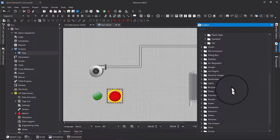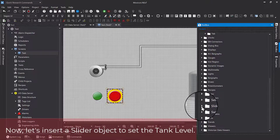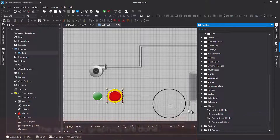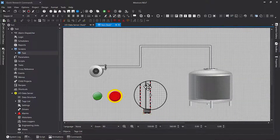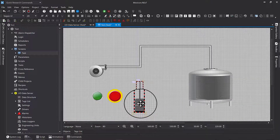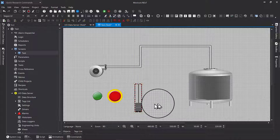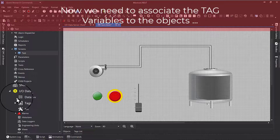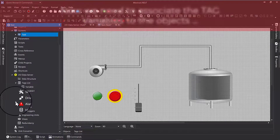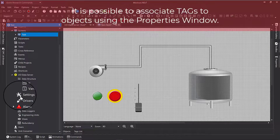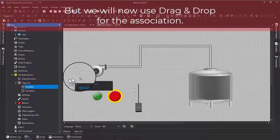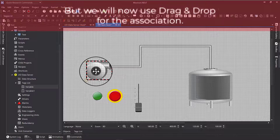Now select a slider object to set the tank level. The synoptic graphics are done. Now we need to associate the tag variables to the objects. It is possible to associate tags to objects using the properties window, but we will now use drag and drop for the association.